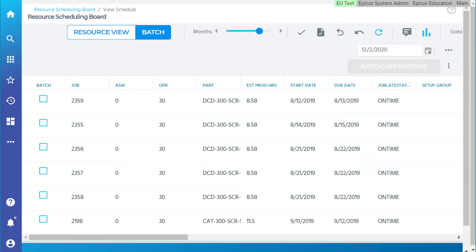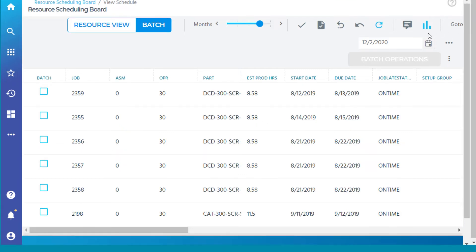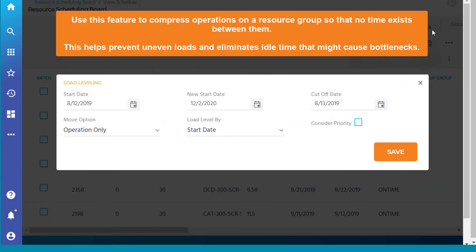This scheduling board also has another feature the other scheduling boards don't have: load leveling. Use this feature to compress operations on a resource group so that no time exists between them. This helps prevent uneven loads and eliminates idle time that might cause bottlenecks.